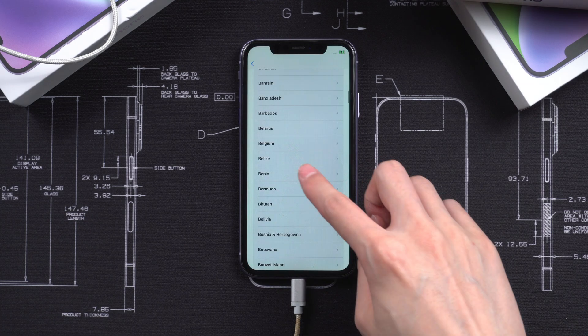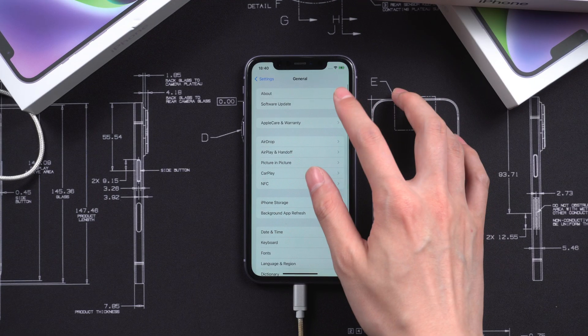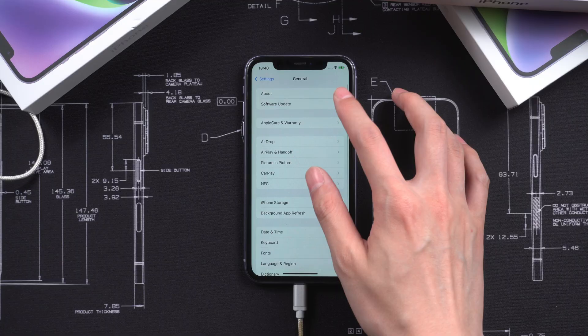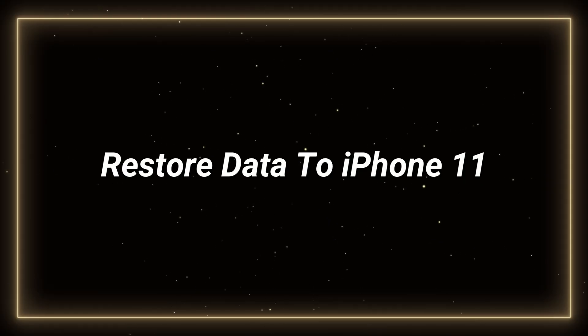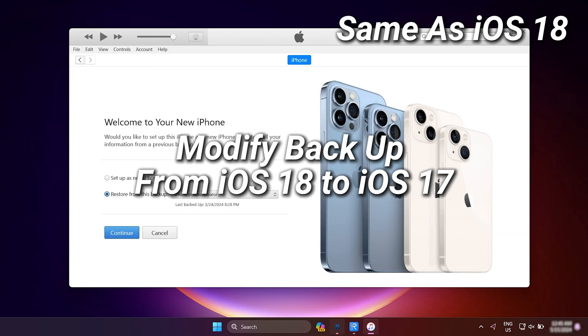Let's go ahead and set up. You can see ReiBoot can easily fix your trouble. As you can see, iPhone 11 downgraded to iOS 17.5.1. Now we need to restore the data. Because your backup file version is iOS 18, so you must modify the backup.